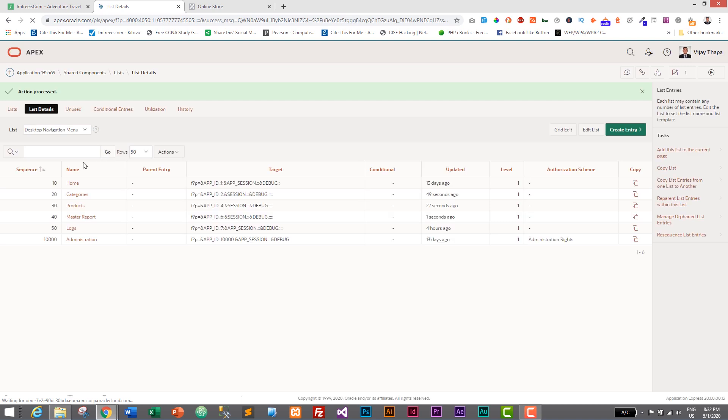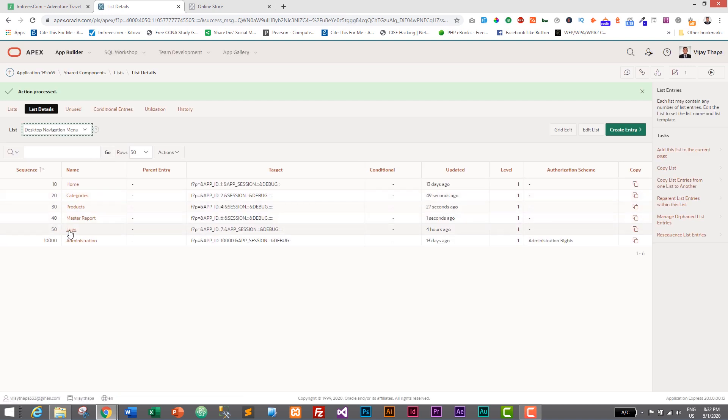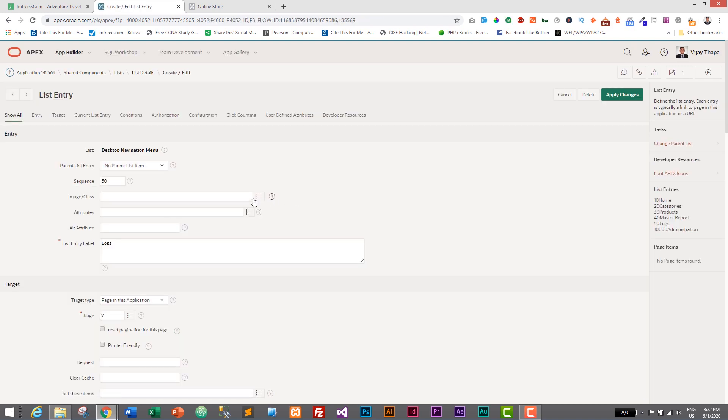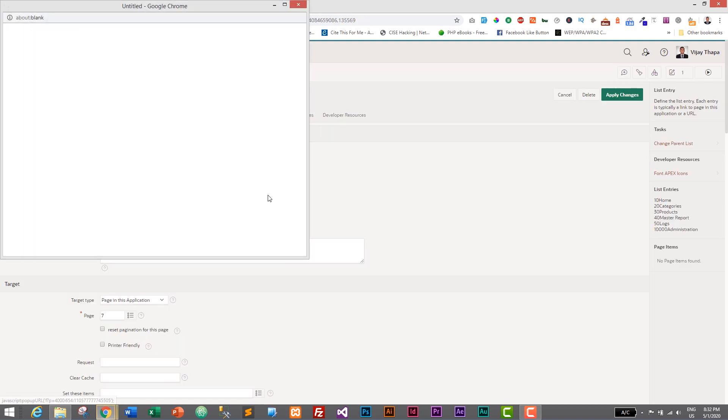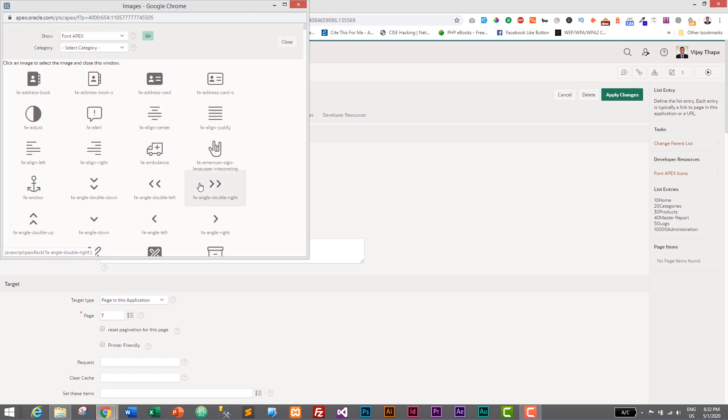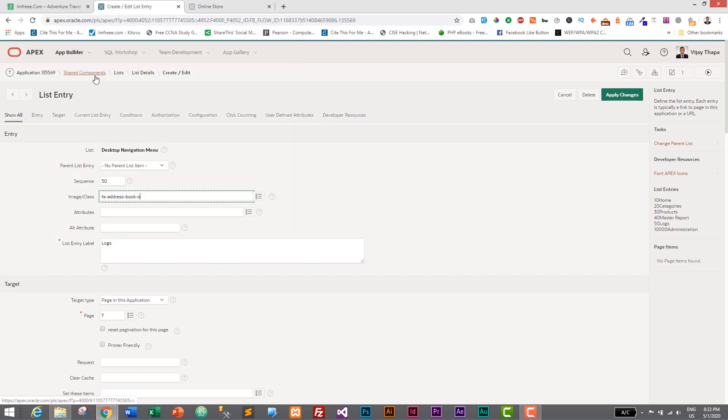And similarly, let's go with logs. For logs, I will change icon. I will select one good icon. Let's find the icon. This is logs. So I'll select this one. So that's it. Apply changes.